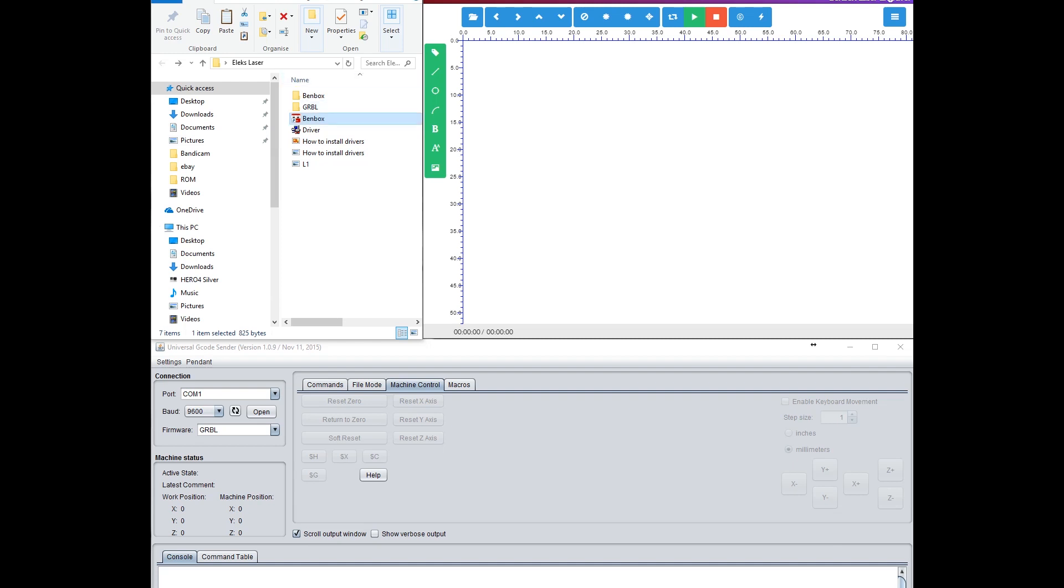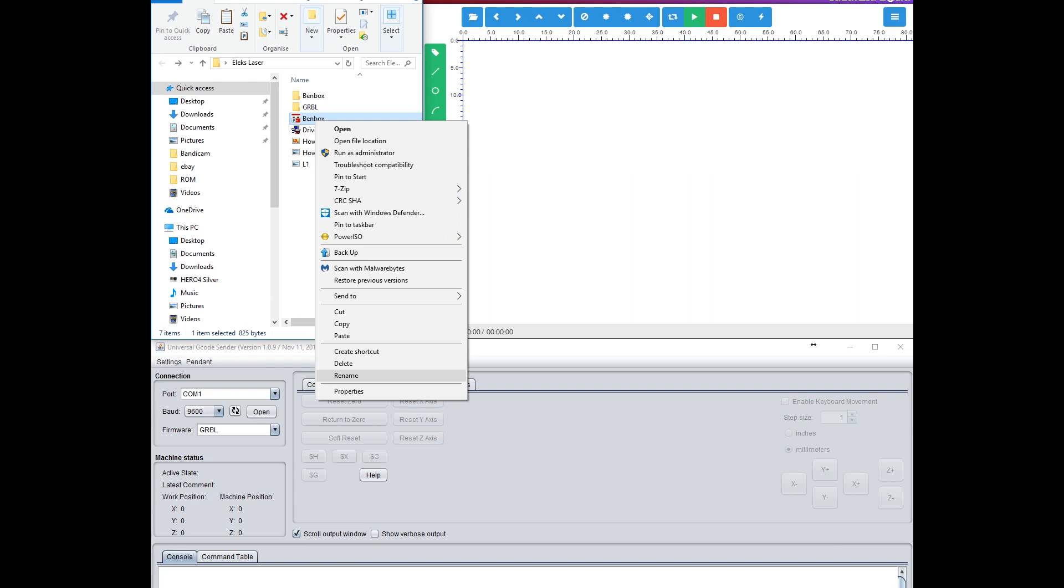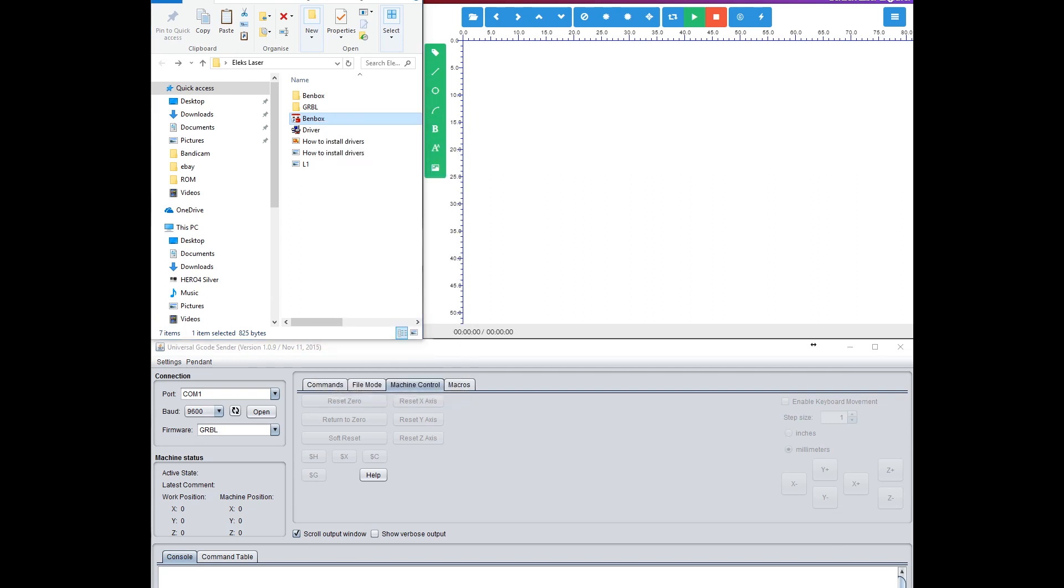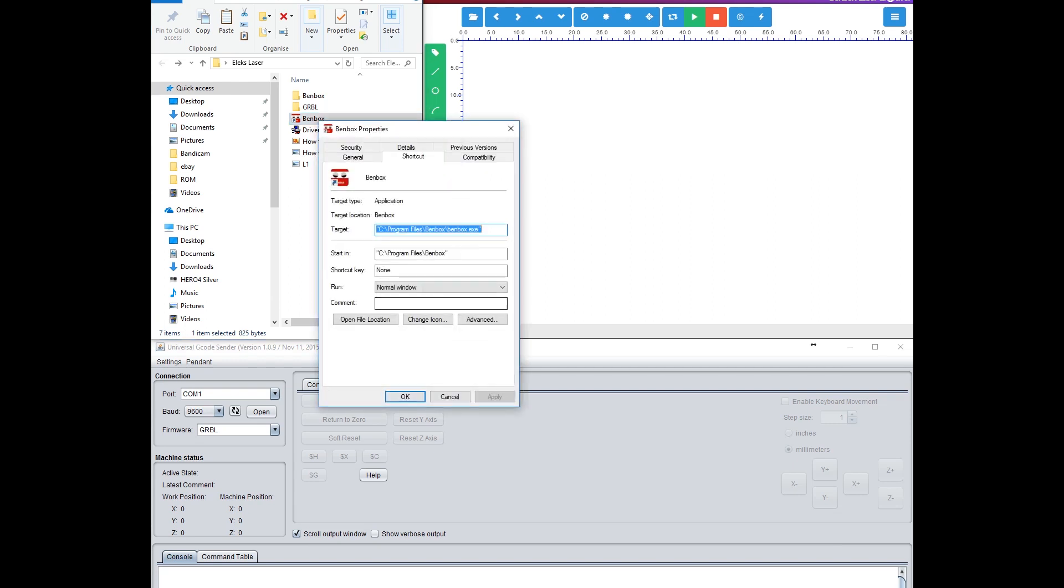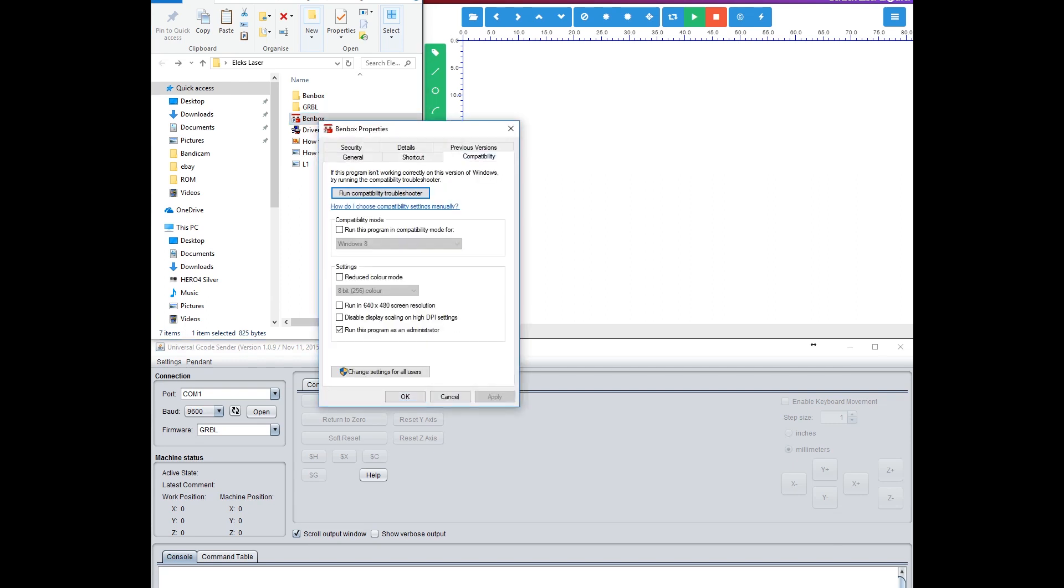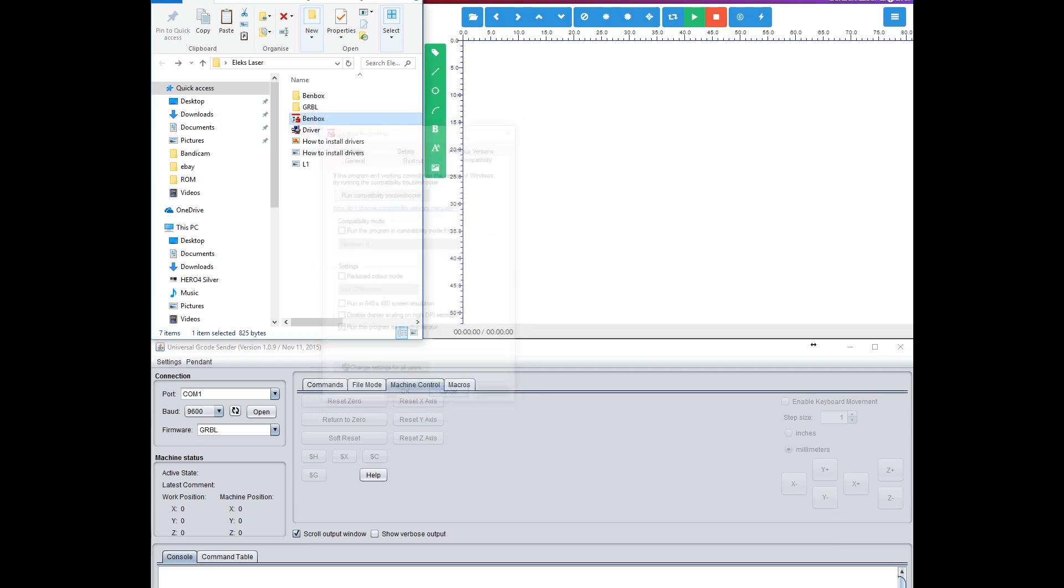First thing to look at is Benbox itself. If it's not retaining your settings, right click on it, go to Properties, go to Compatibility, and run as Administrator. That will retain your settings.